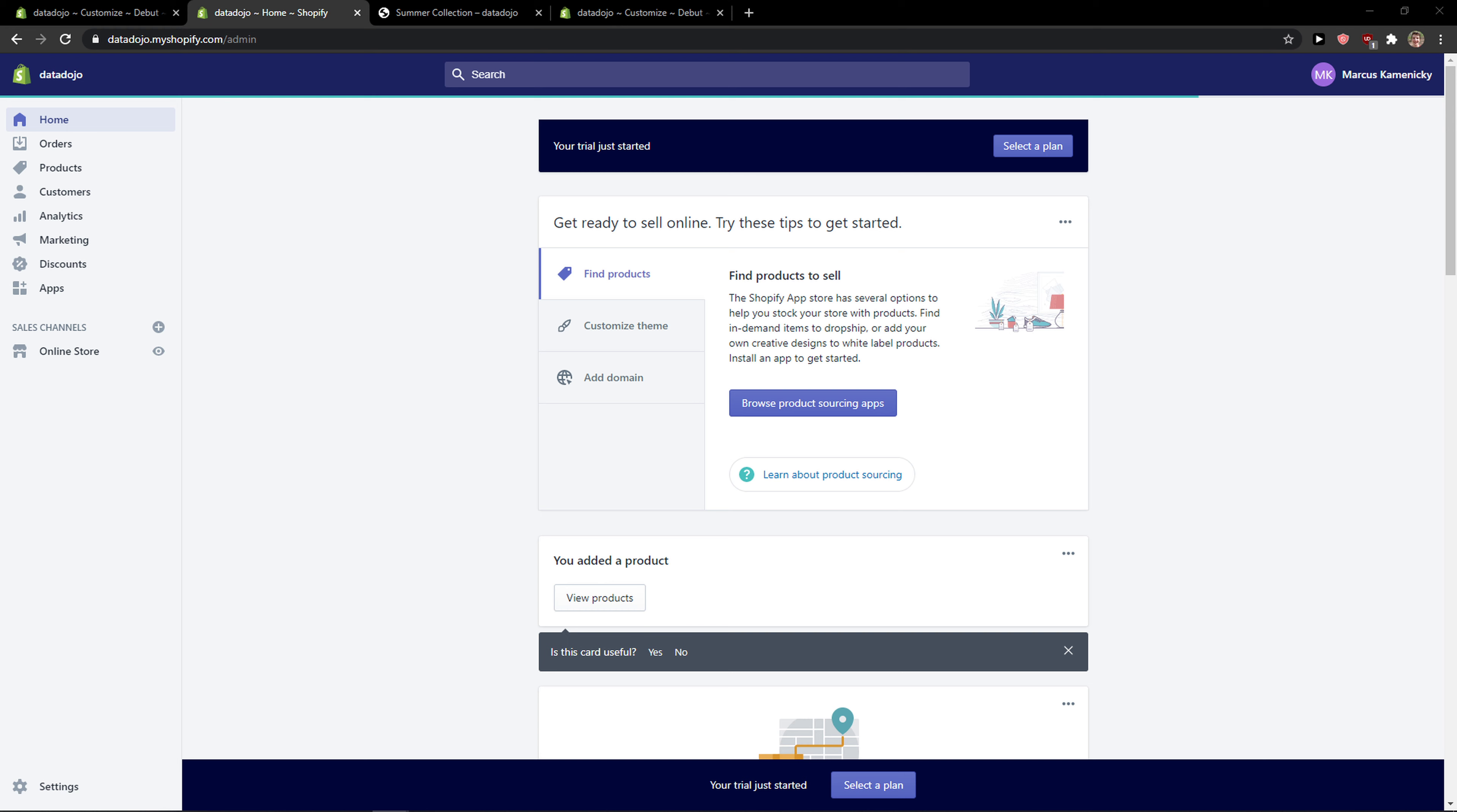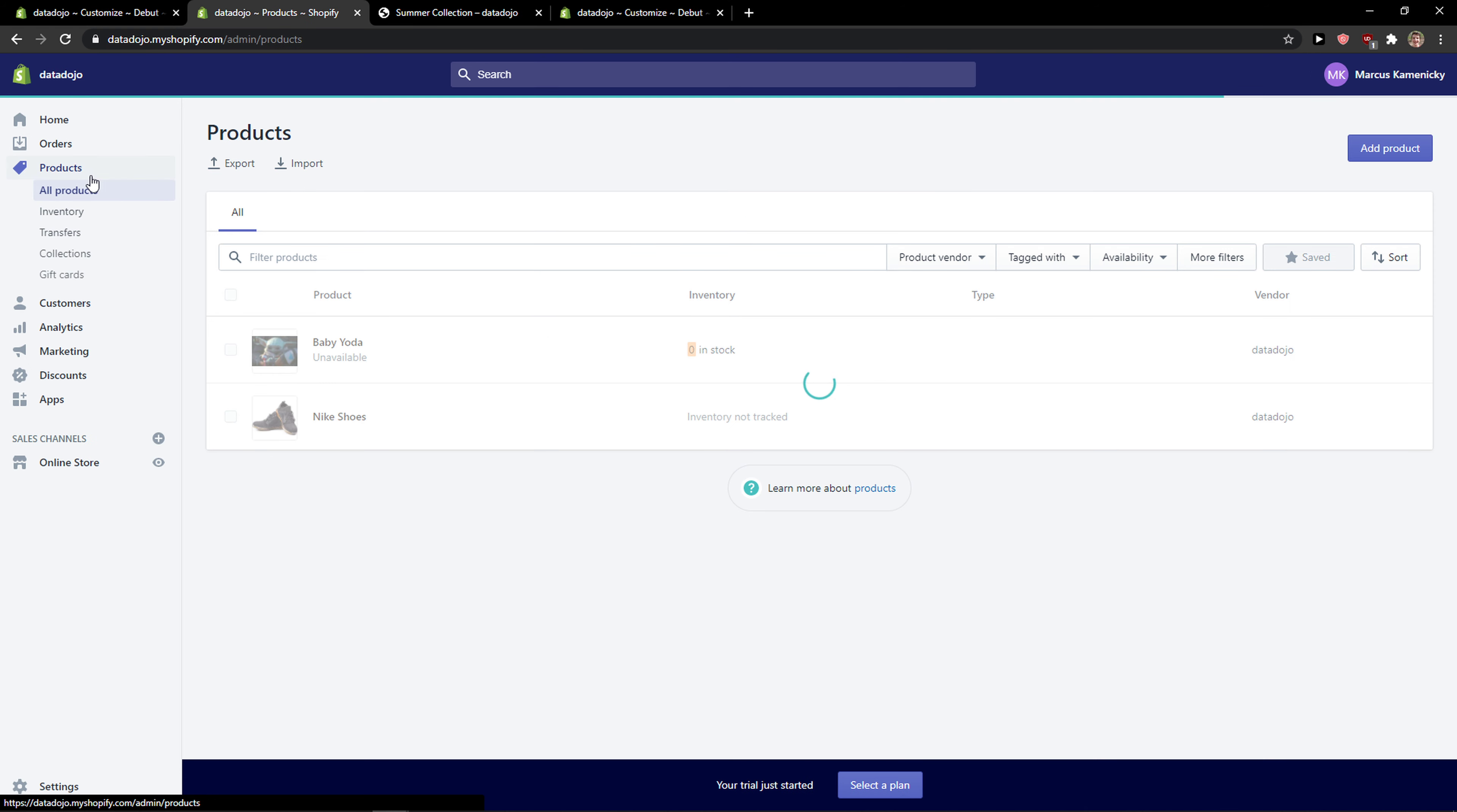Hey everybody, my name is Markus and in this video I'll show you a simple way how you can easily hide your collection in Shopify. So let's start. The first thing you want to do is click on products.